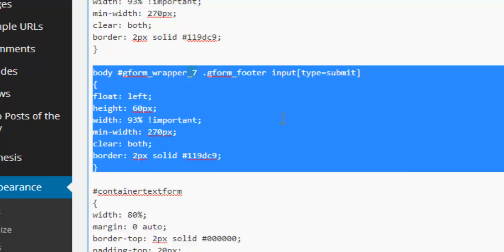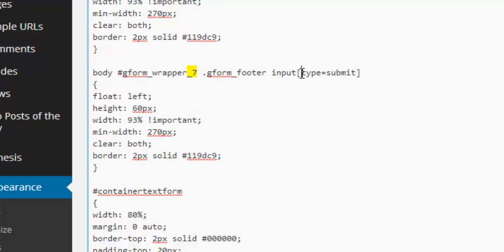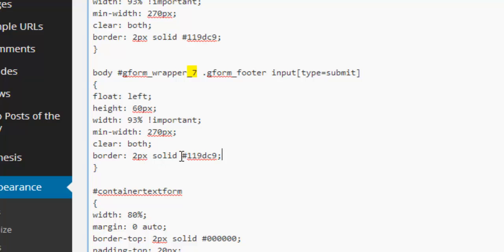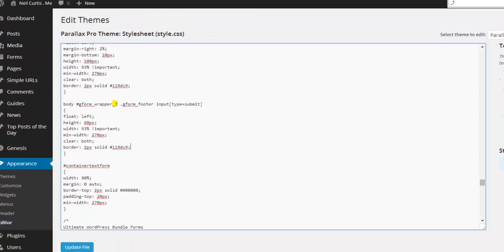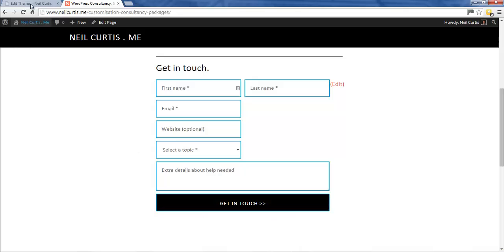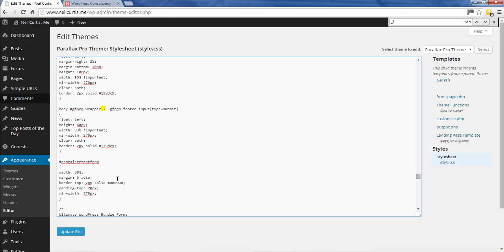What we want is this code here specifically, because this is the code for the submit button. So far we've said we want to float left, height 60 pixels, width 93%, a minimum width of 270, clear both, and also a border of 2 pixel solid with this color here, which is the blue color.